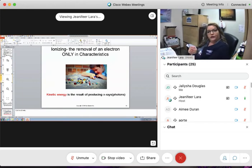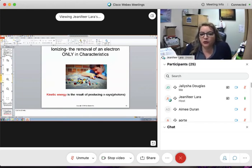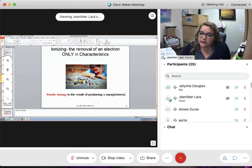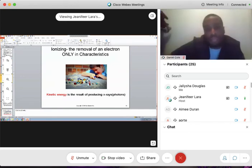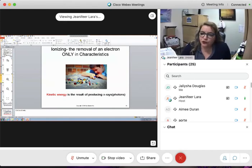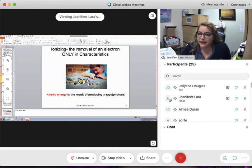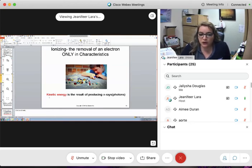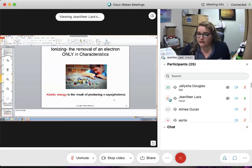Once this marble is in motion, it possesses kinetic energy. Once it collides with another marble, it is going to transfer its kinetic energy. If it removes an electron, it is ionizing — we only see ionizing in characteristic interaction. The kinetic energy, if it has the ability to remove an electron, is the result of producing X-rays and ionization.